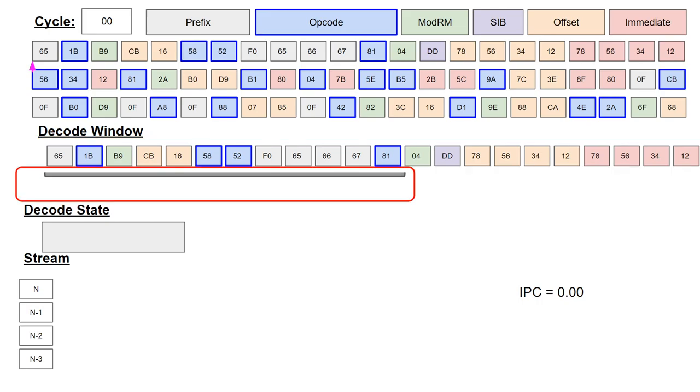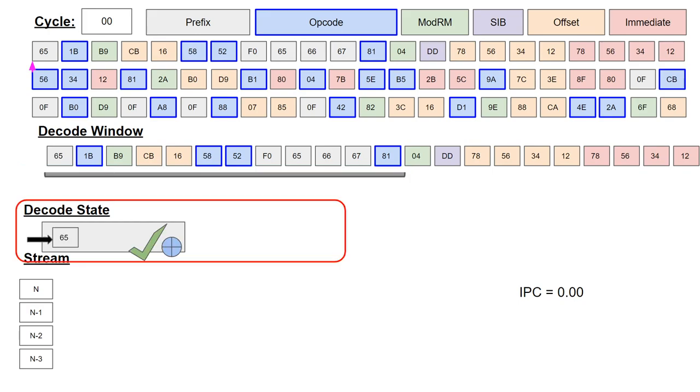The aligner window can be seen below the decode byte stream. This is the set of bytes in the stream as seen by the decoder, with the window itself as indicated by the gray bar. The current decoder state is shown below the decode window. This section shows the accumulated prefix bytes for the decoder, with the black arrow denoting accumulation. If the black arrow is coming from the left, this indicates an accumulation from the previous cycle.